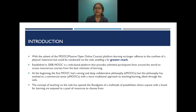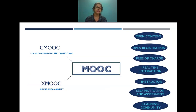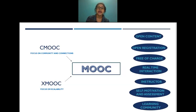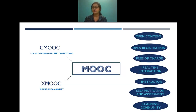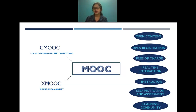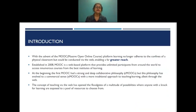This philosophy has evolved to a more commercial sense through xMOOC, which is a more traditional approach to teaching and learning, albeit through the web. cMOOC focused mainly on community and connections, while xMOOC focuses on scalability. Some of the features of MOOC include: open content, open registration, free of charge, real-time interaction, instructor self-motivation and assessment, and community learning.